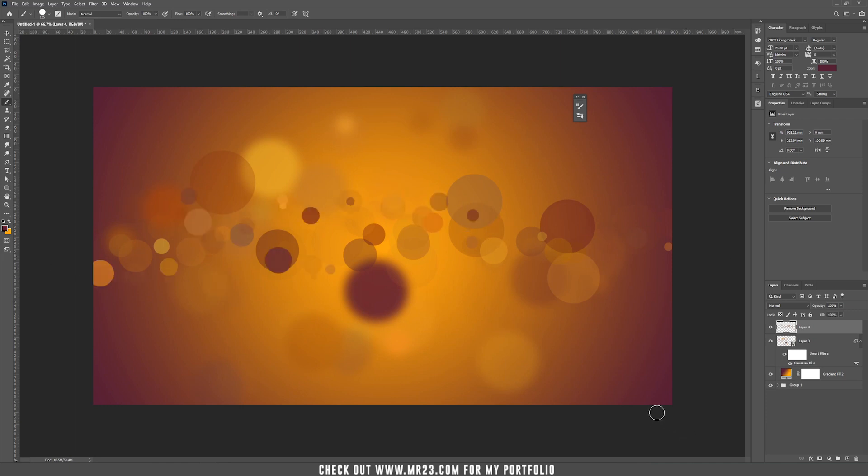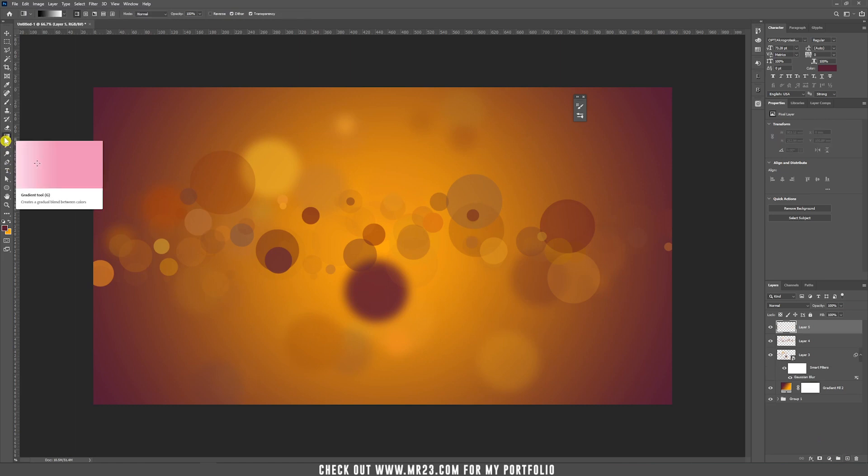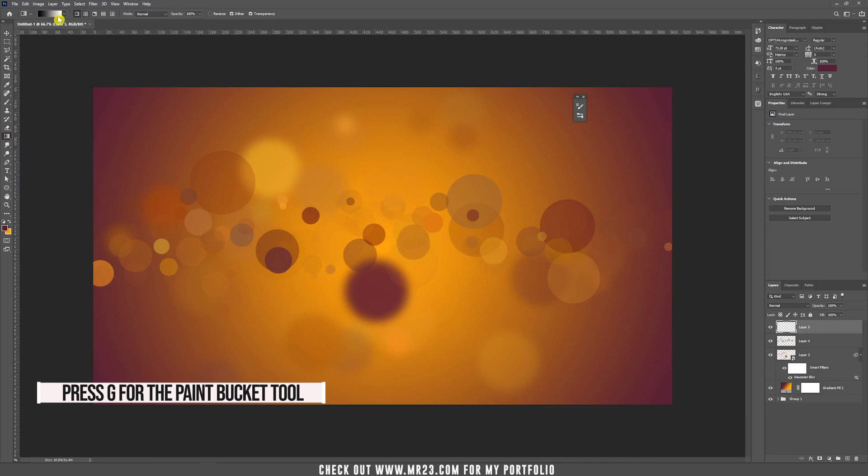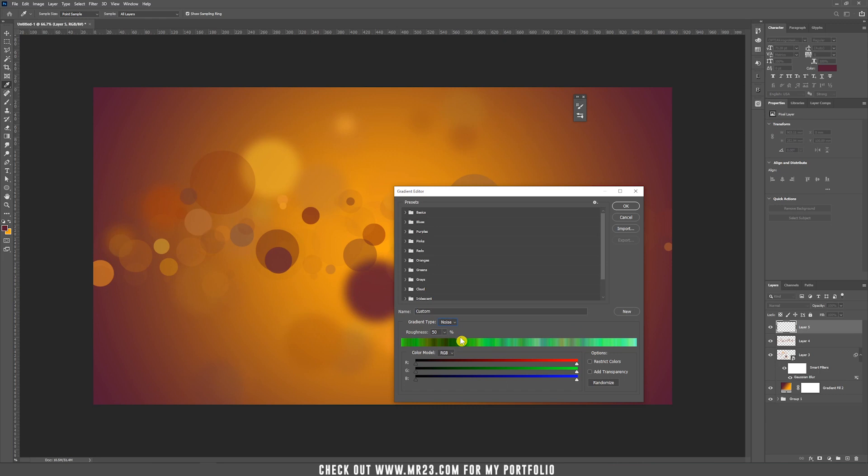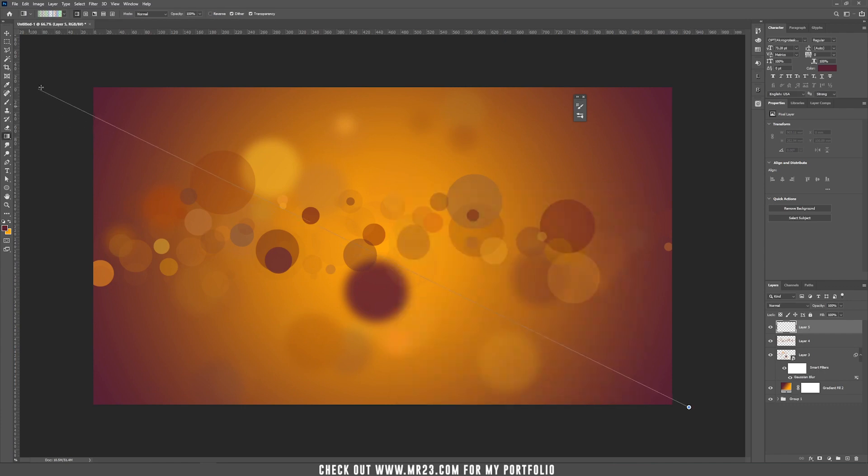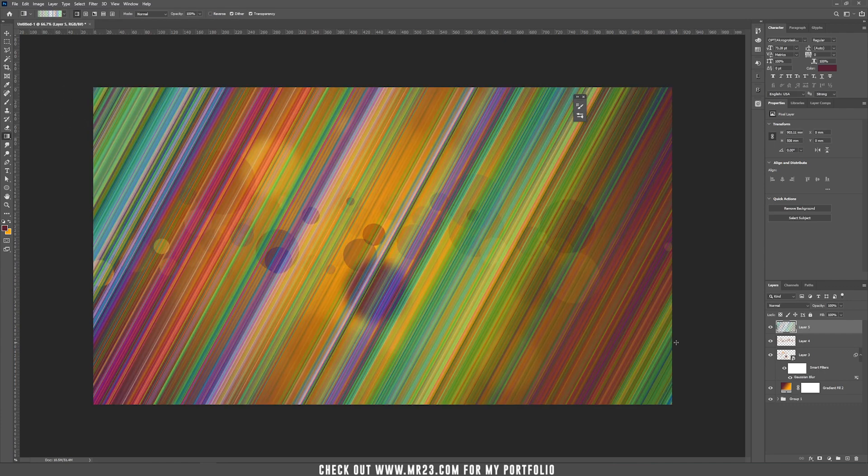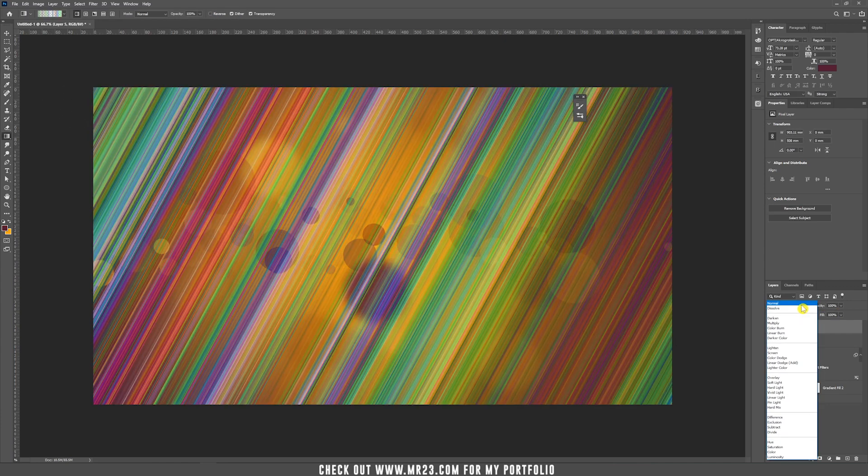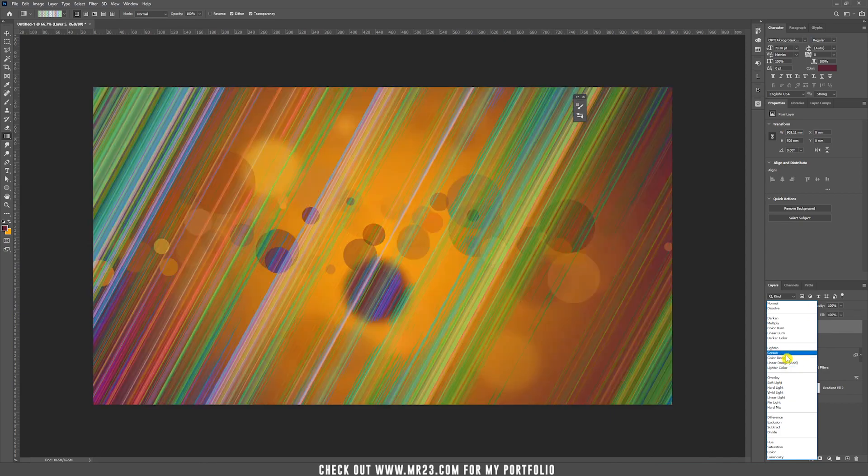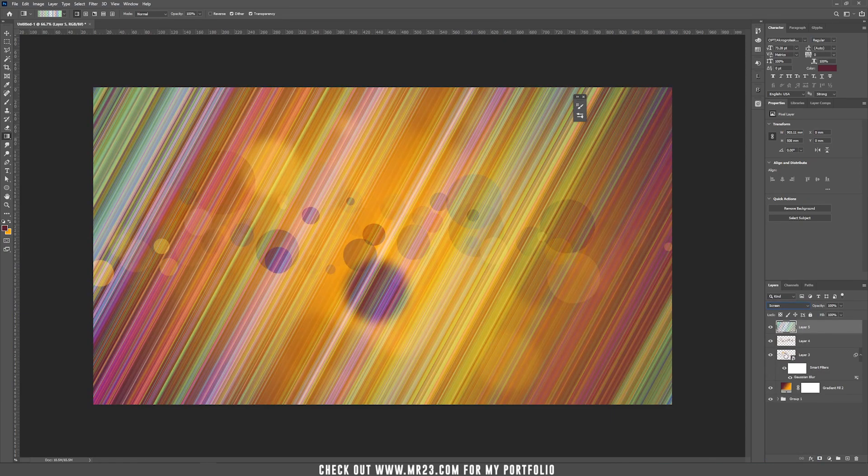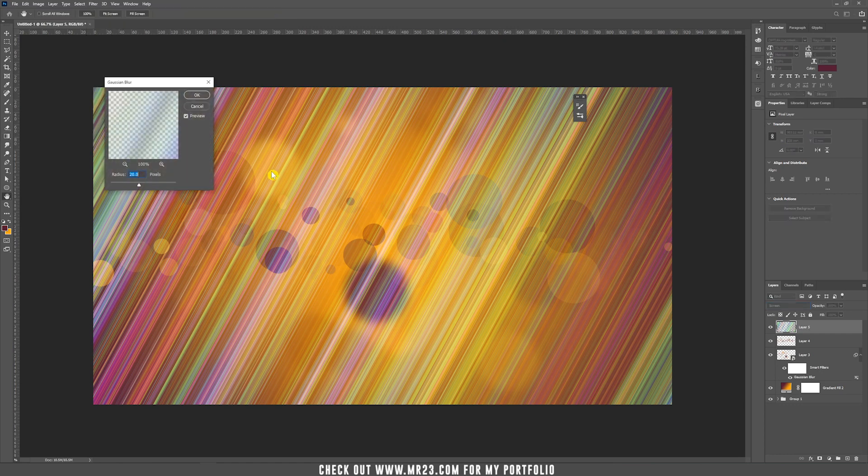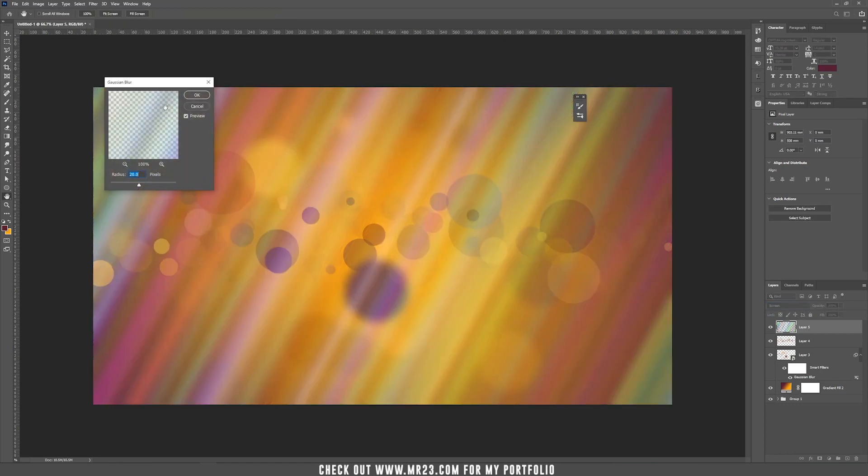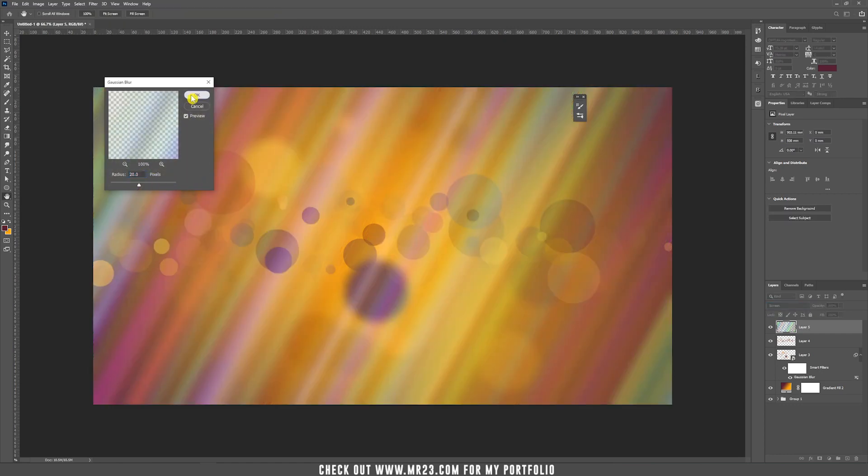Now we want to add some more effects. Go and create a new layer, choose the gradient or press the letter G and from the properties, just choose noise and then 100% restrict colors and add transparency should be checked. Draw a diagonal line and choose the blending mode to screen. To this layer, go to filter, blur, Gaussian blur and the same 20%.